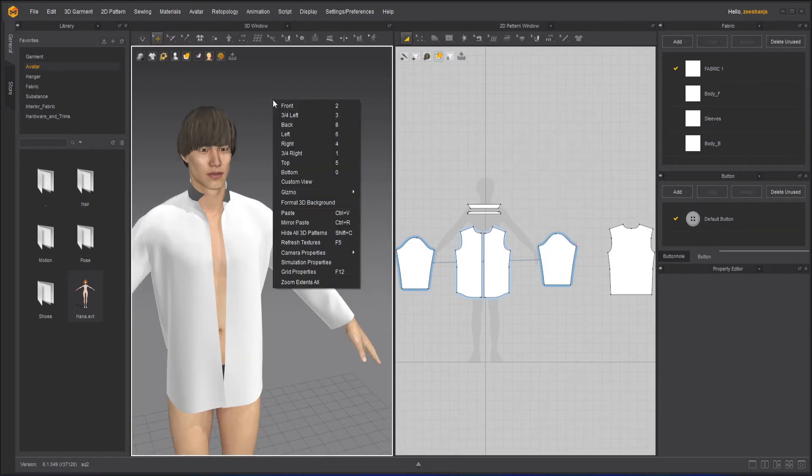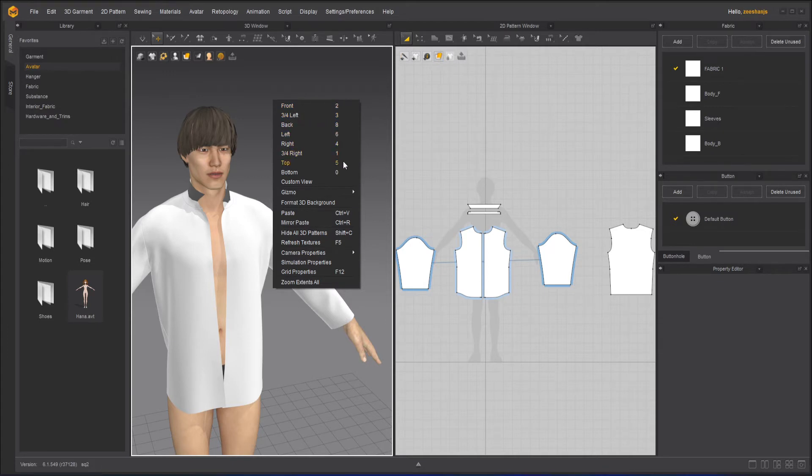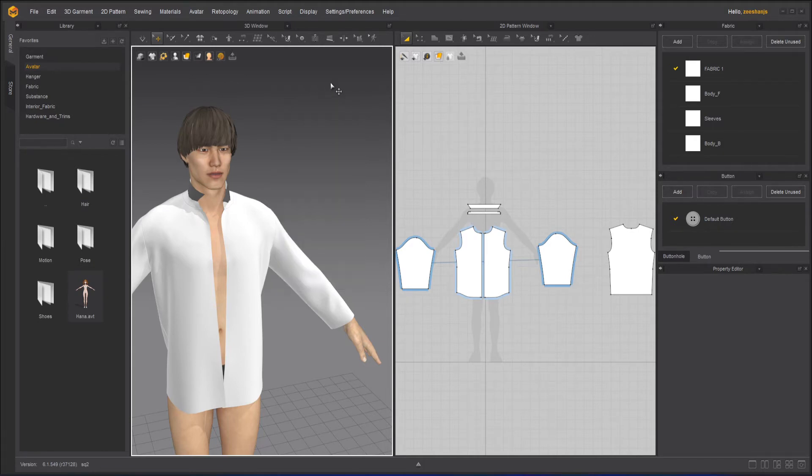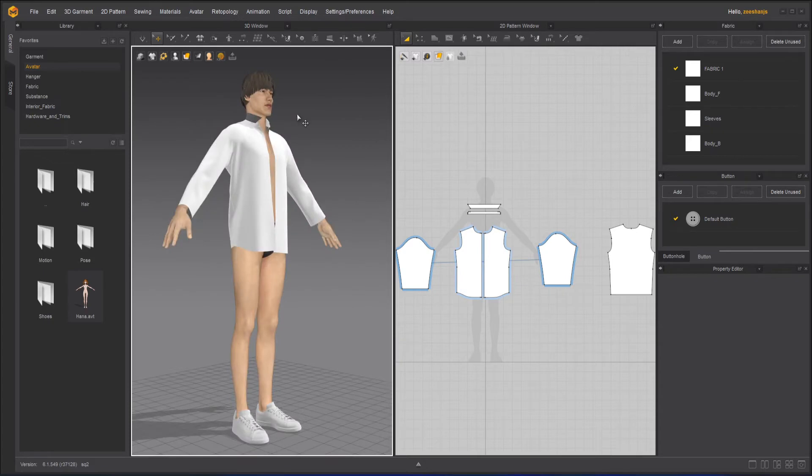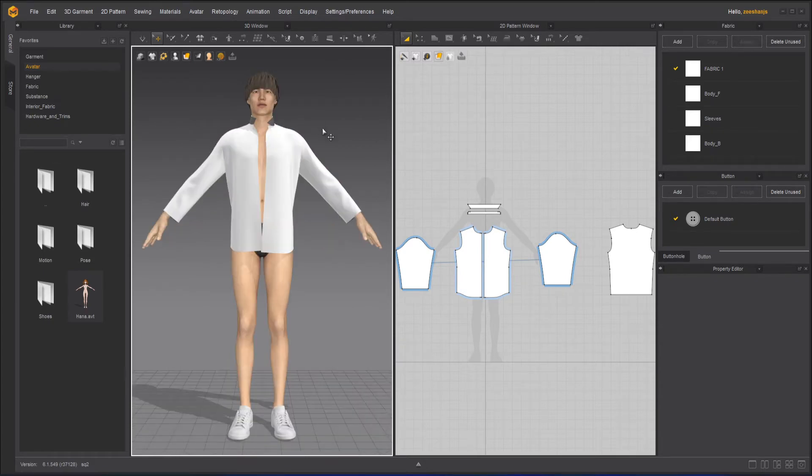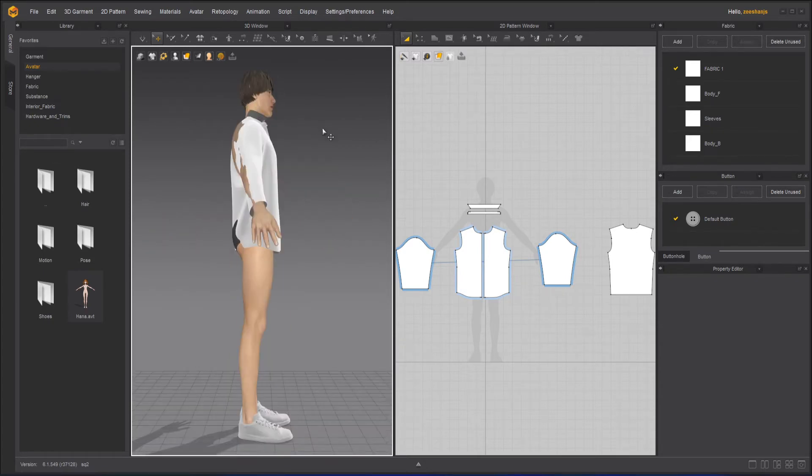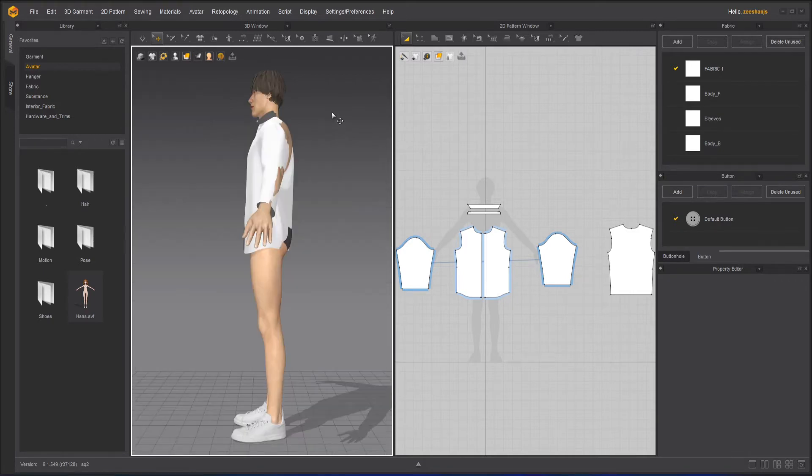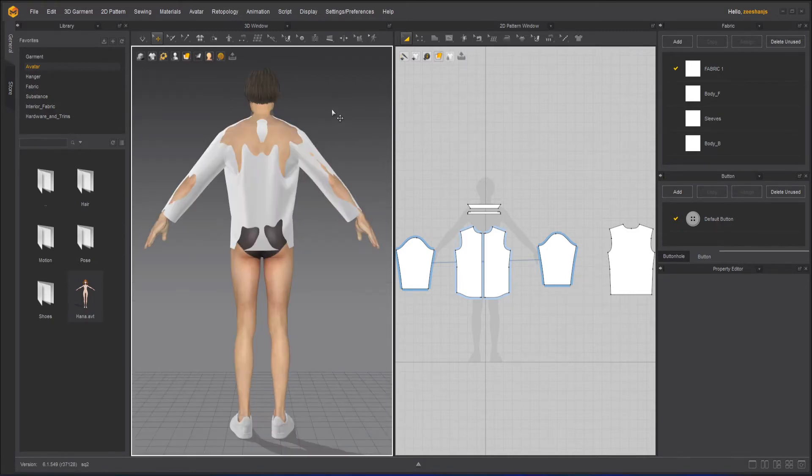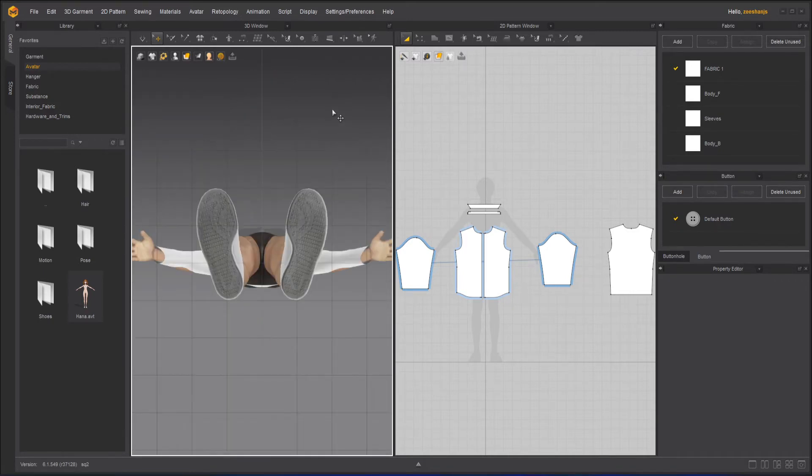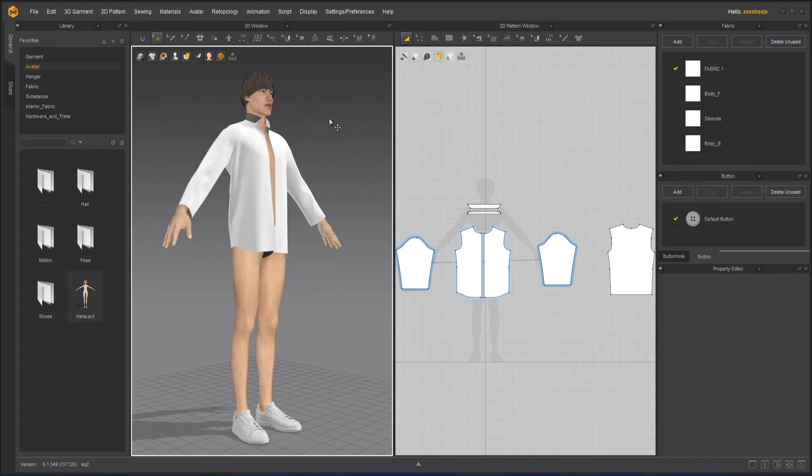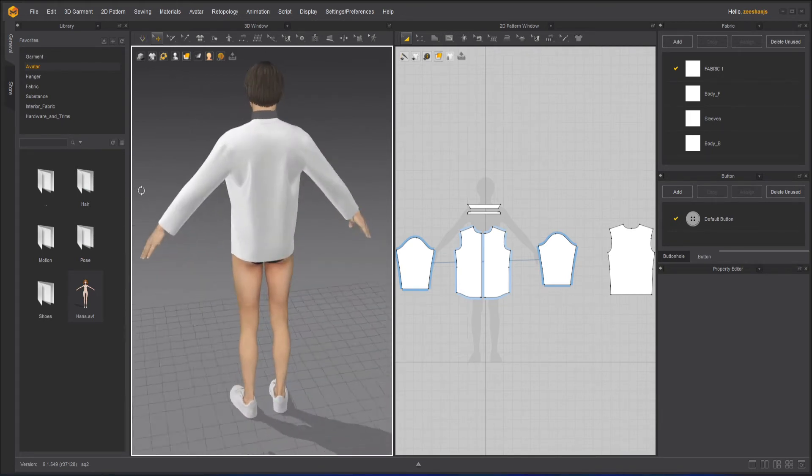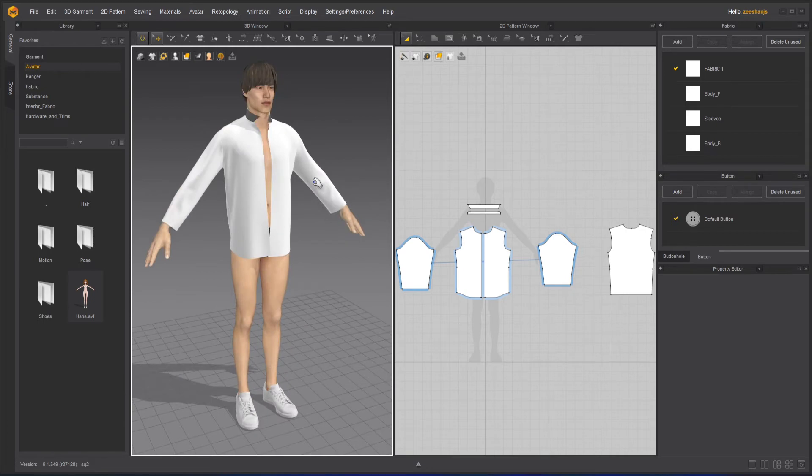Now here in the 3D window if I right-click, I have these front, quarter, left, back, and with all the numbers. If I press two on my keyboard, you can see one, two, three, four, and all the numbers. If I press one it will give me this view, two, three, four, and five, six, seven, eight, nine, zero. So different sorts of views it will give.